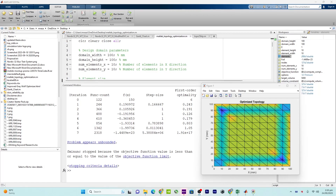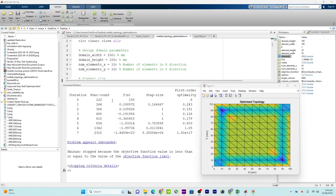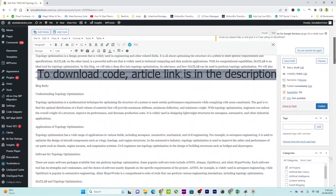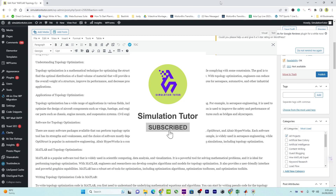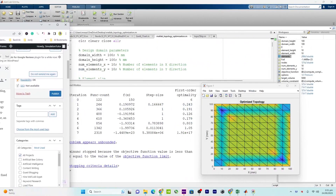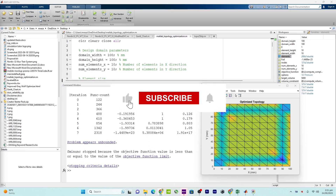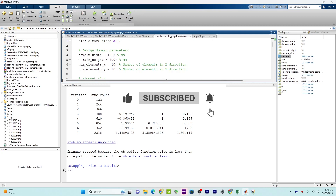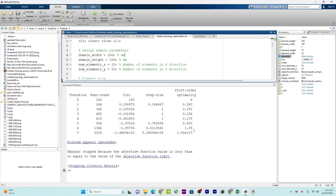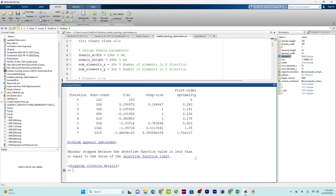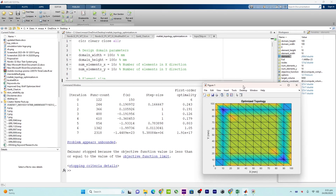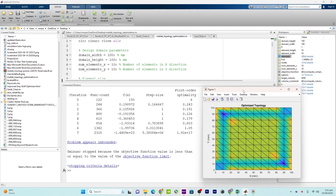Hello everyone, welcome back to another episode. In this video tutorial I will talk about topology optimization. This can be achieved using different software, and I will put the link of that article in the description. You can also download the MATLAB code for this video tutorial. I will first explain the MATLAB code and at the end explain the results shown in the plots.